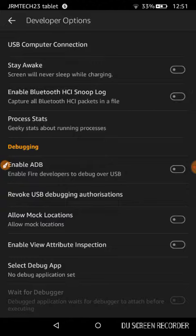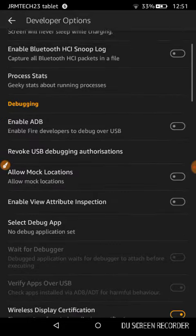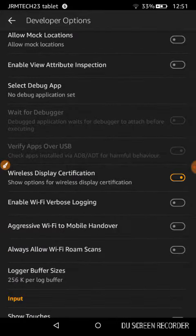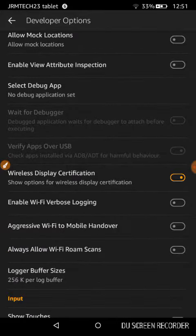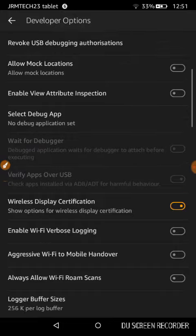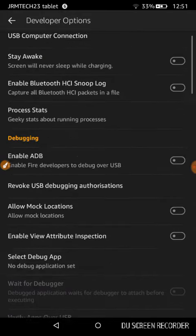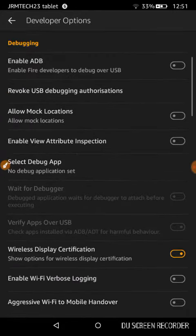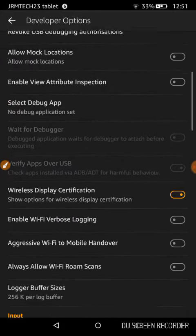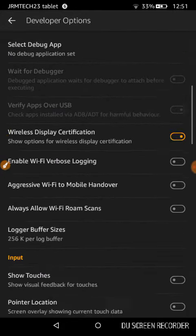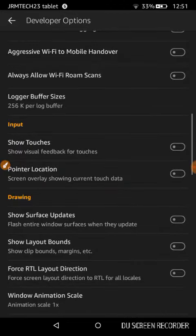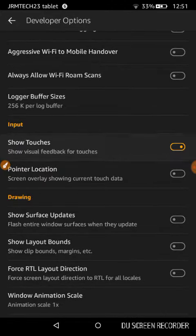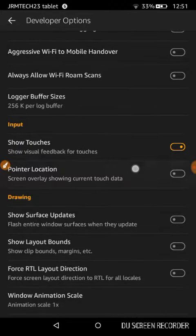You click it and now you've got all these extra options that will enable you to do extra things. For example, you can make the screen stay awake while it's charging or you could show the touches when touching.